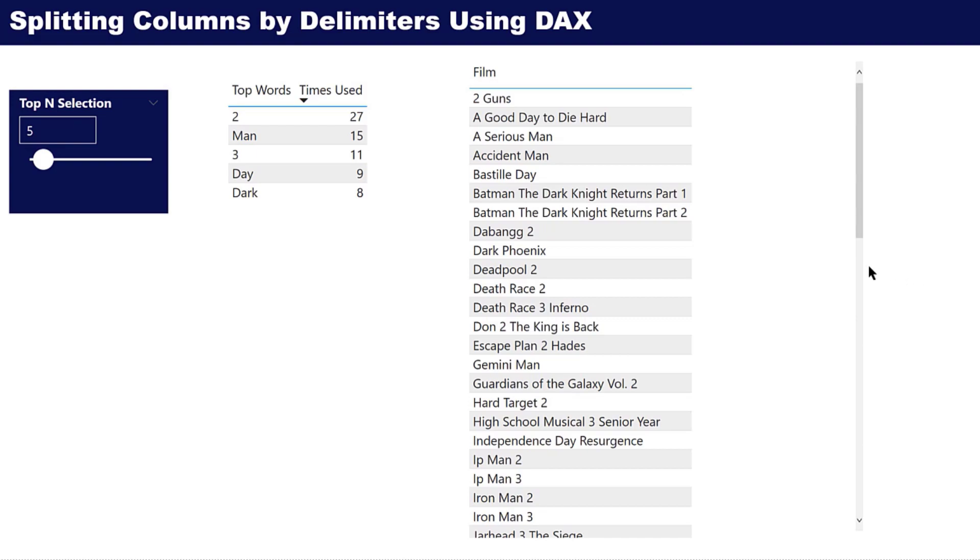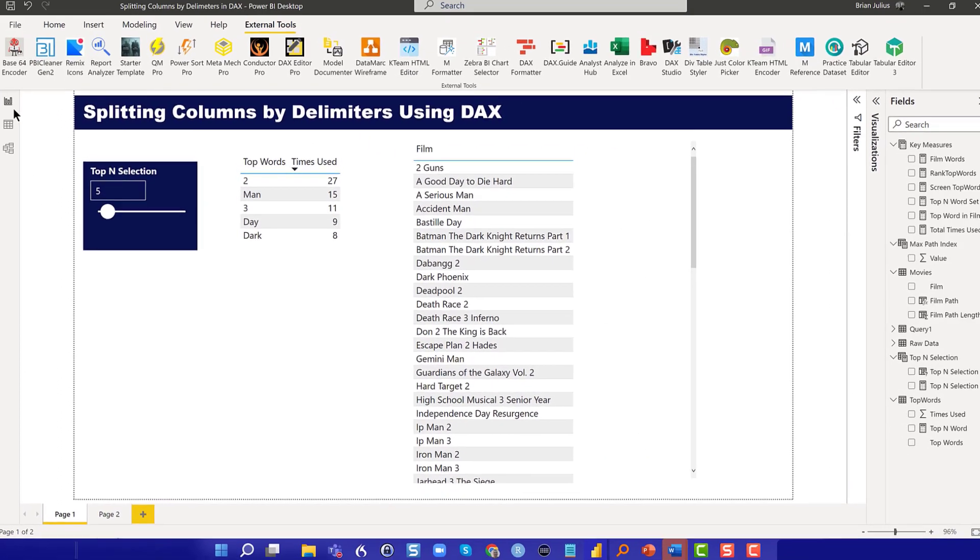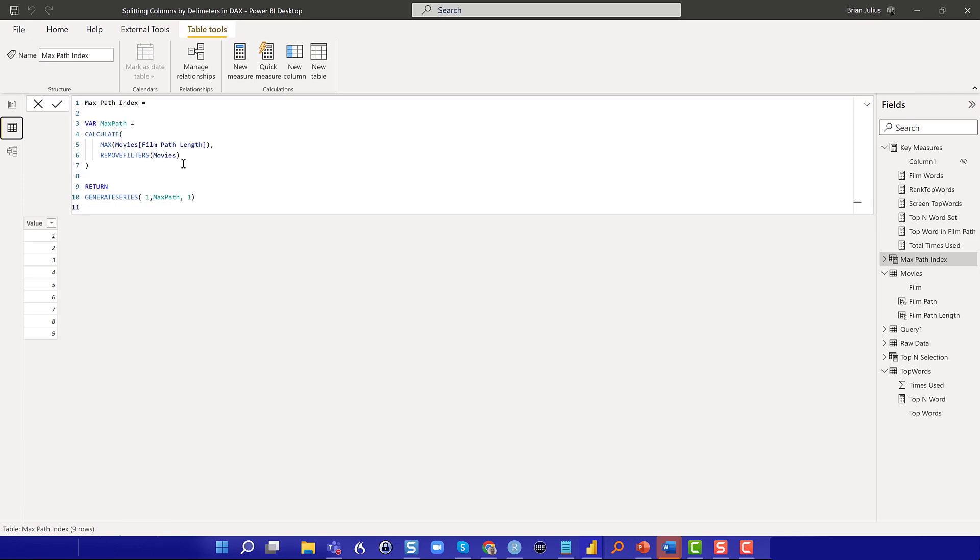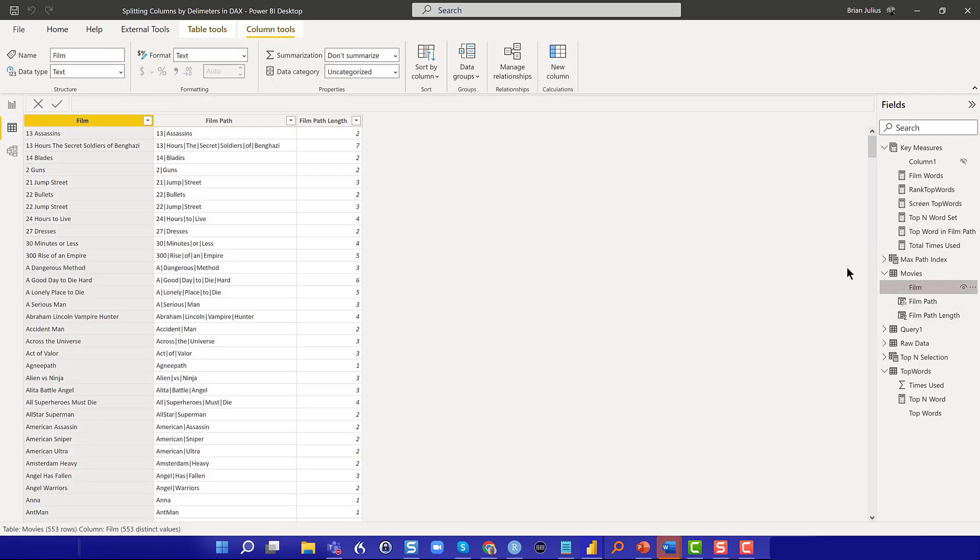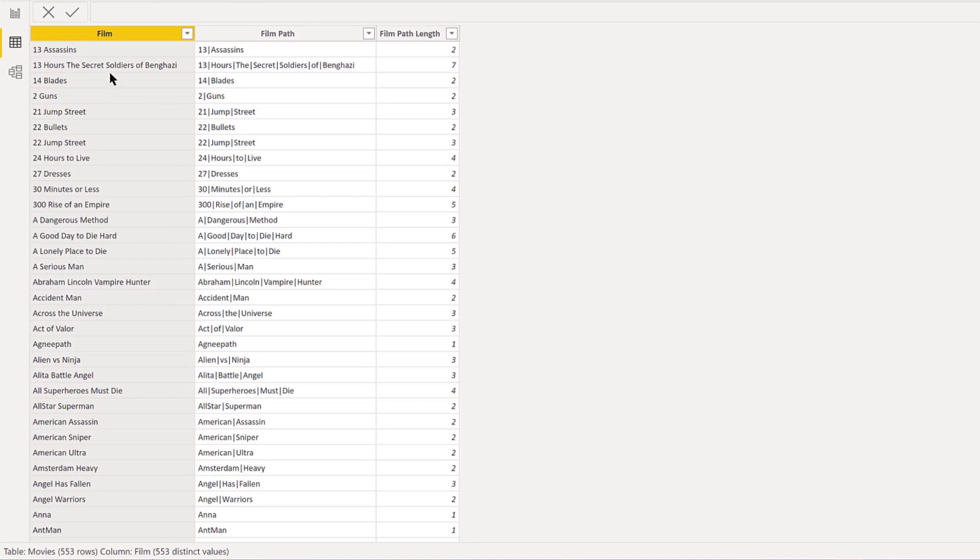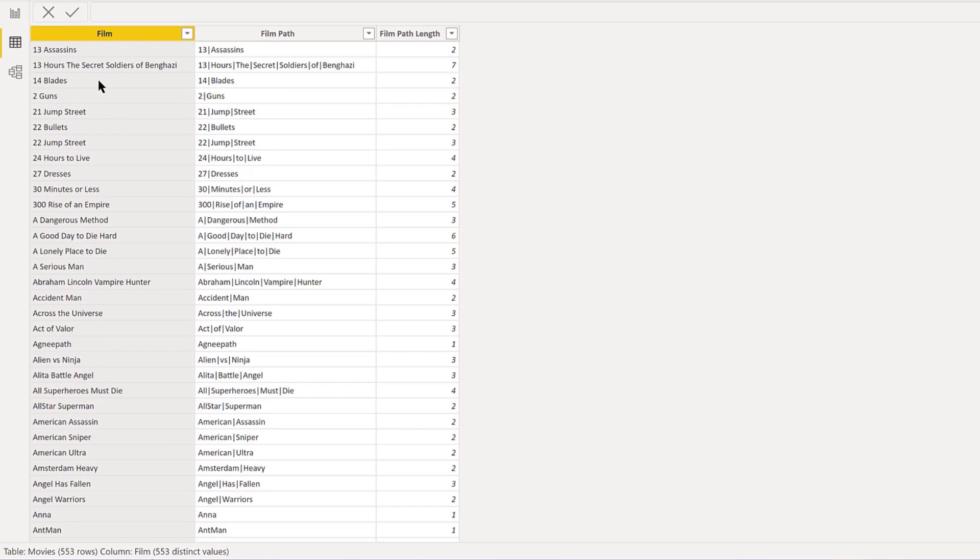The first thing we can do is take a look at the movie data. What he had was just a list of films.